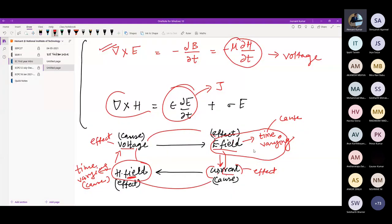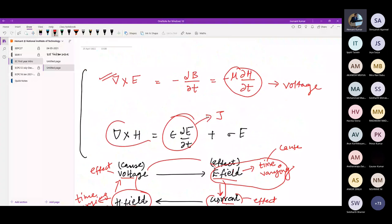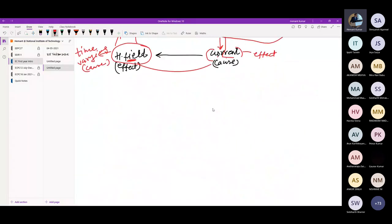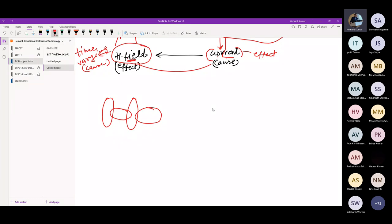These two equations tell us: if E is time-varying, it will produce a magnetic field H; if H is time-varying, it will produce electric field E. This is a closed loop forming — the basis of EM wave propagation. The E field and H field are perpendicular to each other and to the direction of propagation. If EM wave propagates in the Z direction, E must be in the X direction and H in the Y direction, satisfying the right-hand rule: X cross Y equals Z.